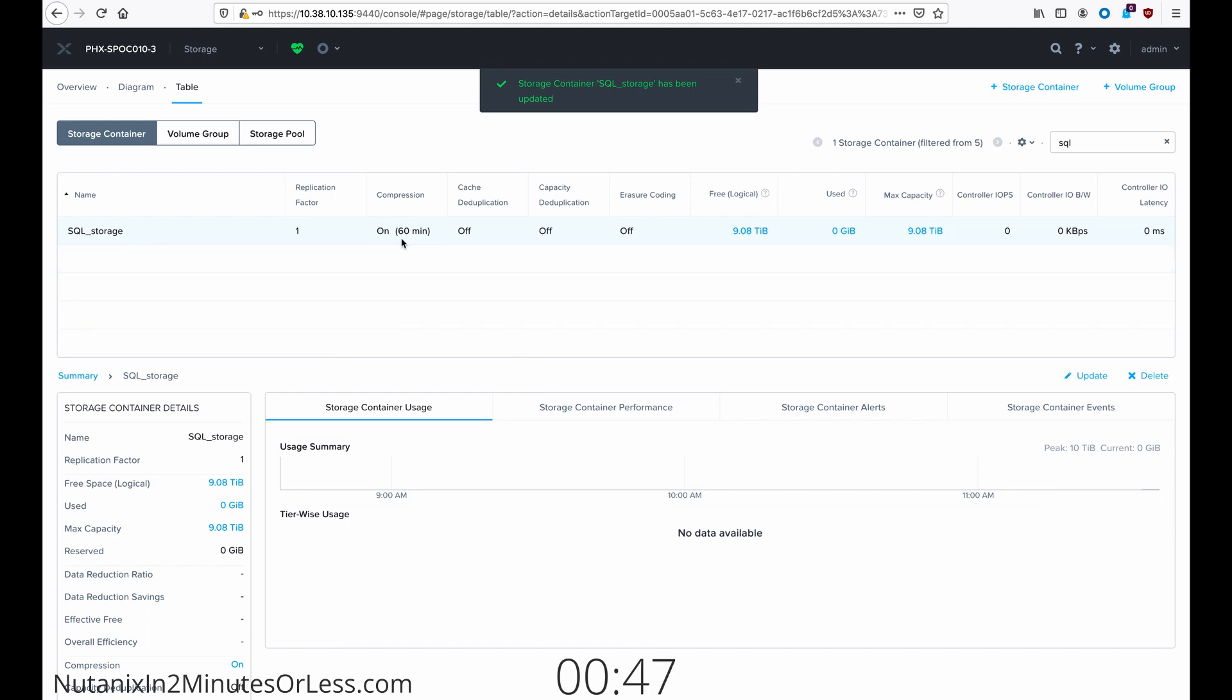Compression is then enabled, and you can tell it's post-process because the delay is put here in parentheses.